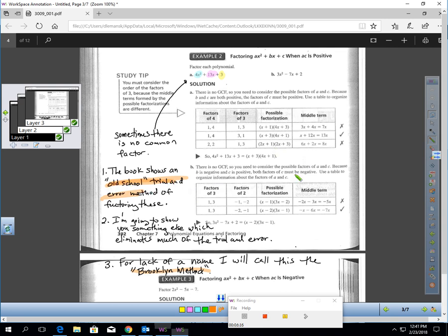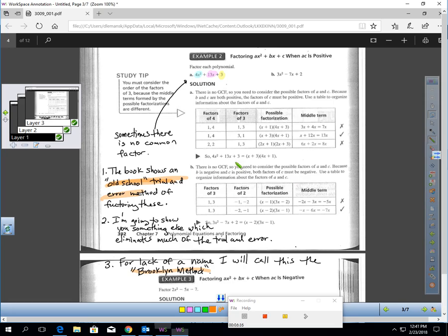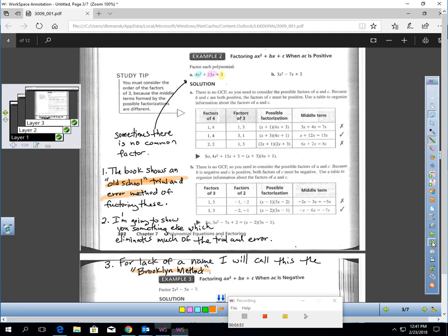Now your parents, if you show them this, your parents and I were taught this method, the old school method that the book shows. Mom and Dad and I were all taught the old school method. So if you show this to your parents, I'm telling you right now, your parents are like, I've never seen this before. Let your parents know if they're concerned about that, watch this next five minutes of the video, and I think your mom and dad would agree that what I'm showing you is going to be better than what your mom and dad and I were taught.